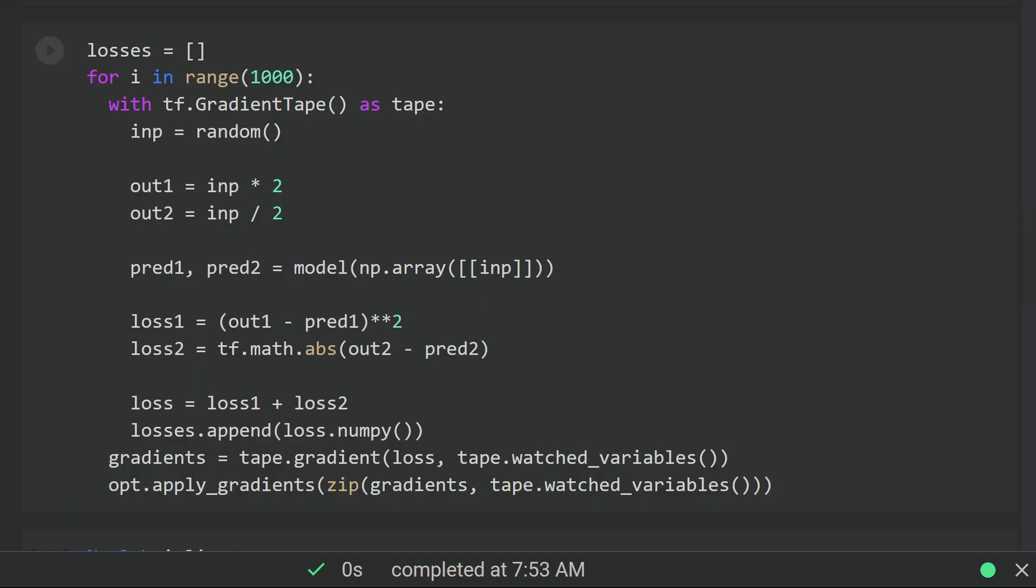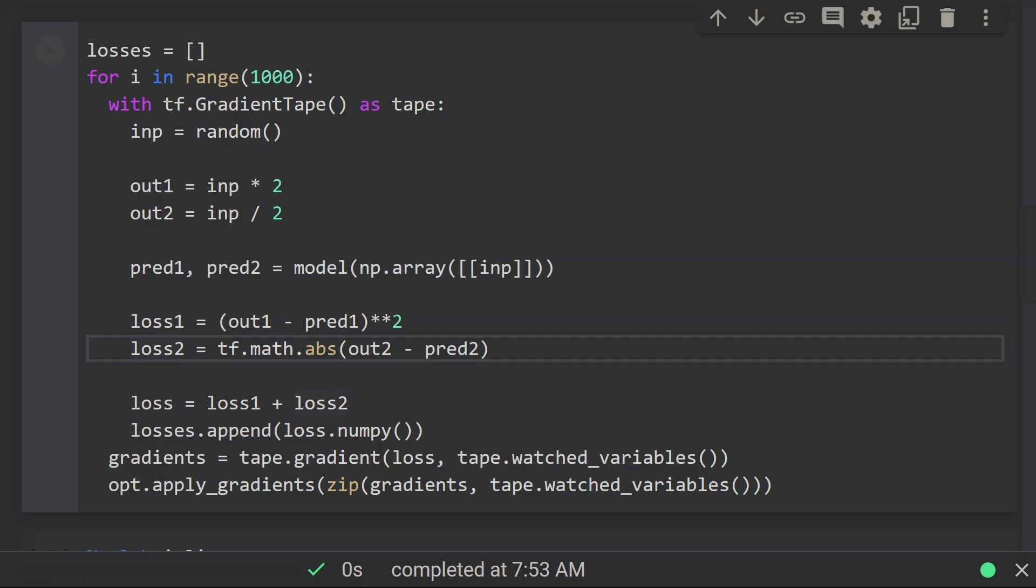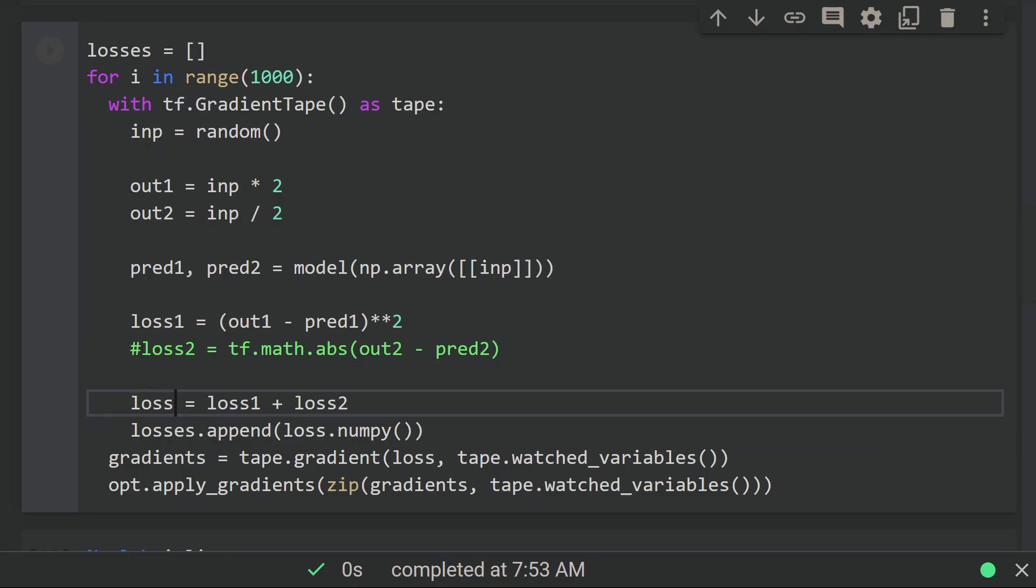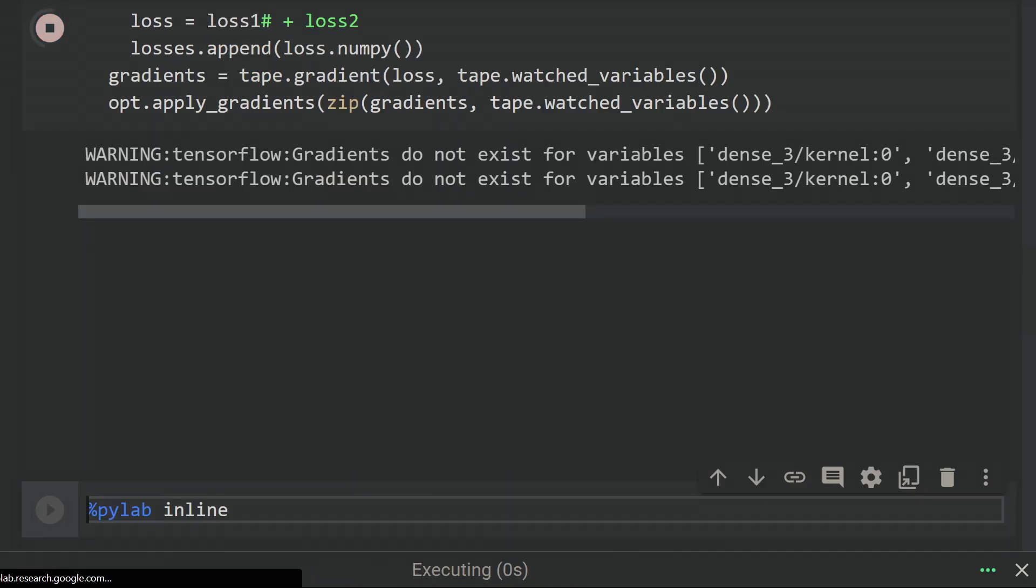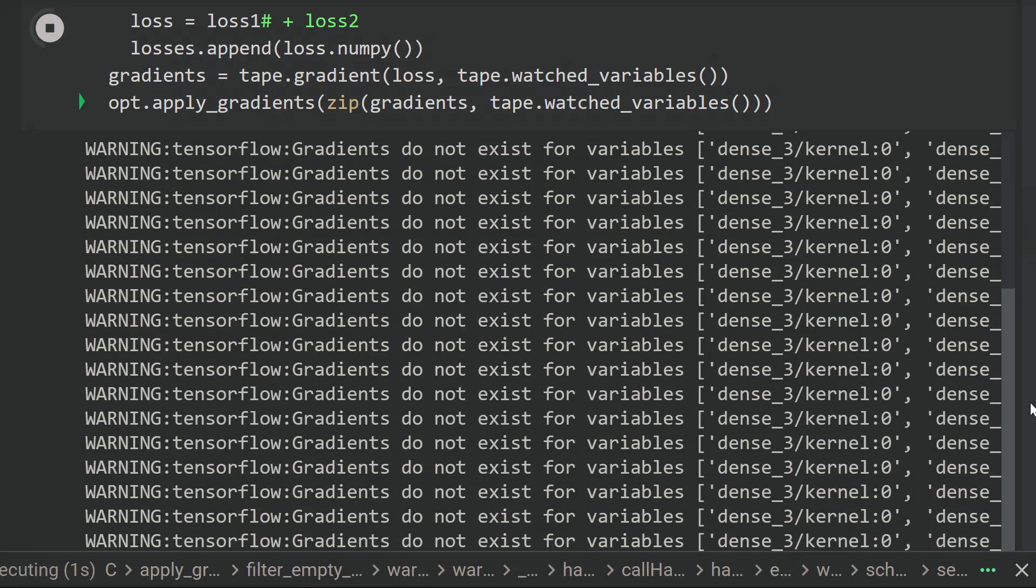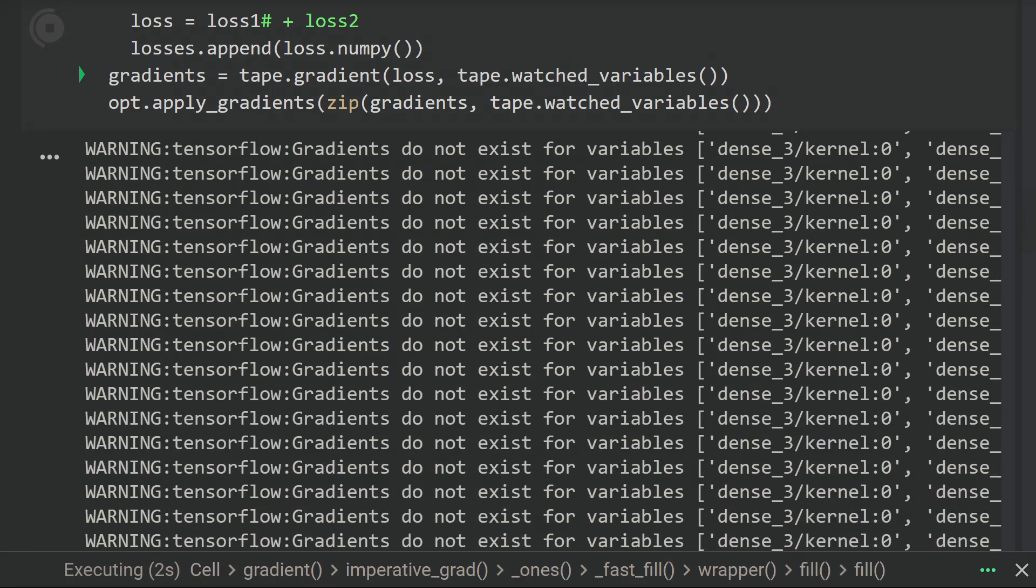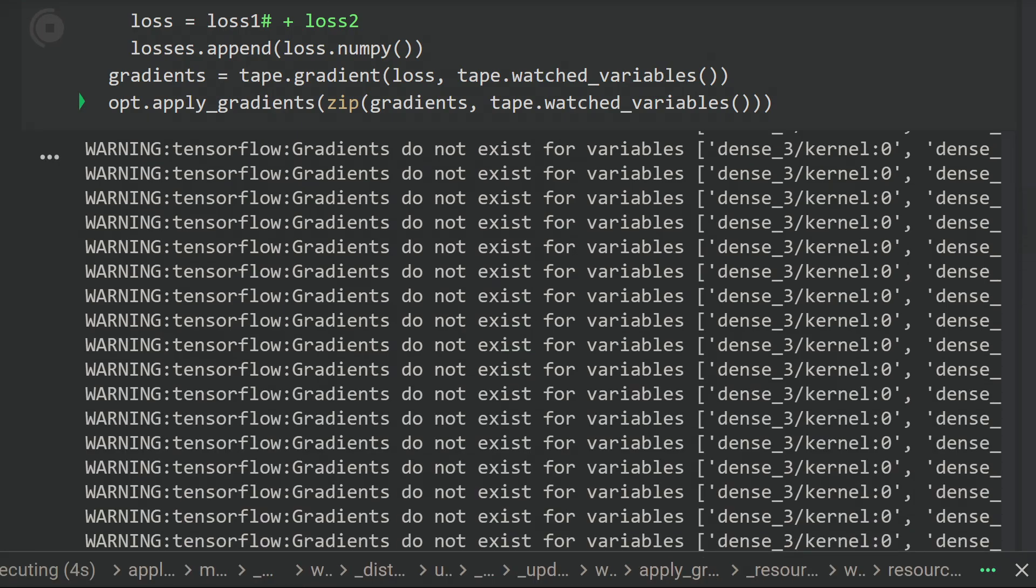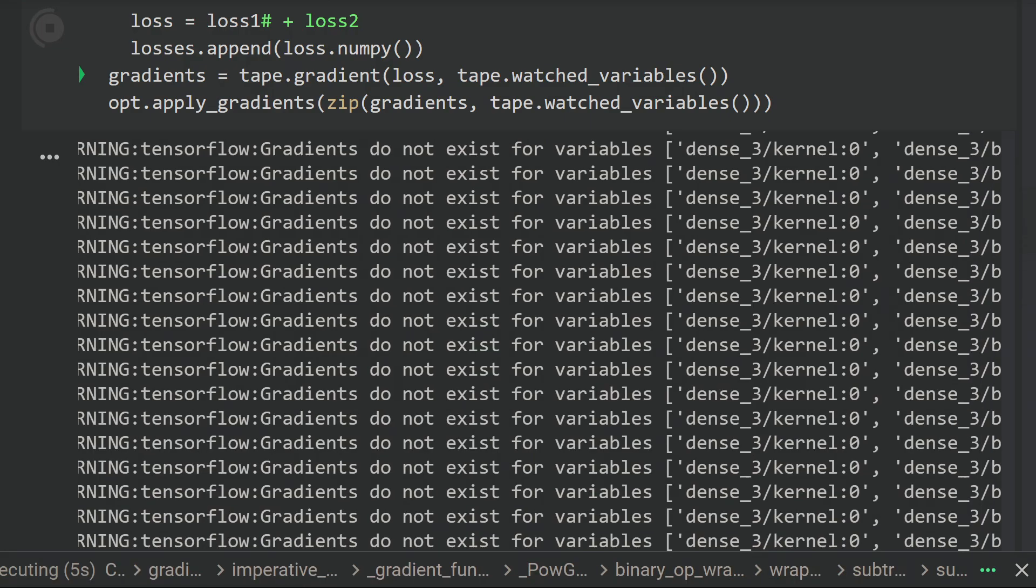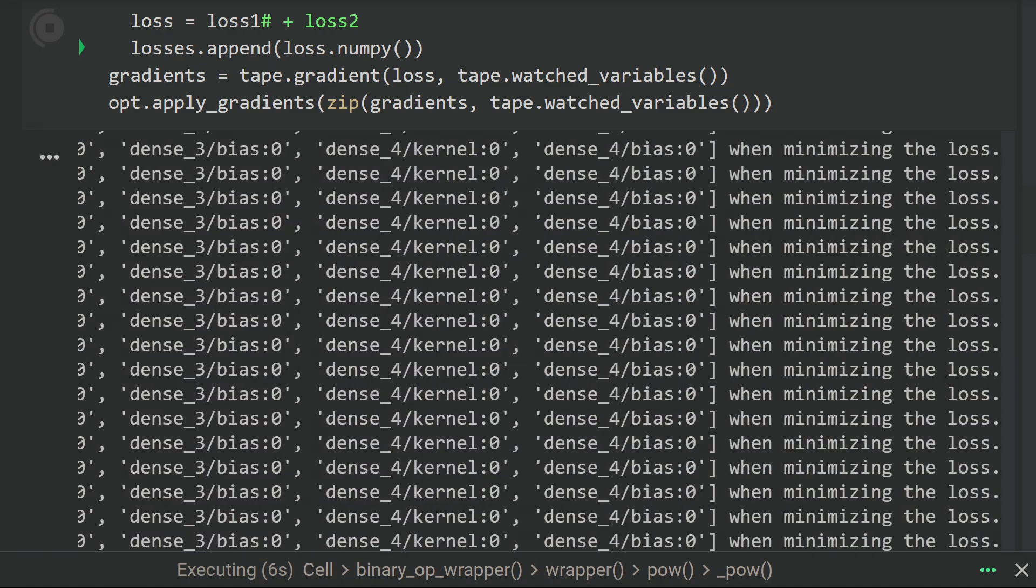So now we finally come to the original question that my colleague had, which was how to train only on one loss at a time. Once you have things set up the way I've shown here, that part becomes super easy—just don't include that loss in the final loss. Here I'm commenting out loss two and removing it from the final sum, but this can be done using if statements and flags as well. You can have a lot of control once you've written out your training loop explicitly.